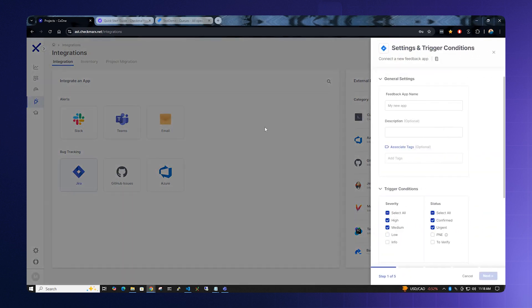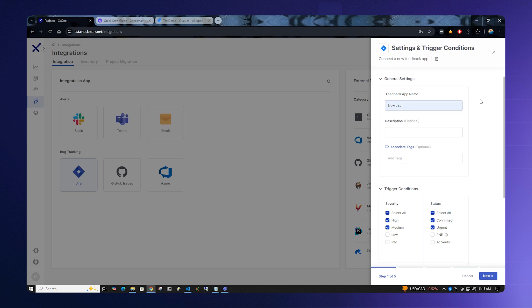On the right hand side, you'll notice a pop-up window that will slide in. We can select or create a new Jira application here. The description is optional and you can leave it blank. Also, feel free to leave the tags selection blank.